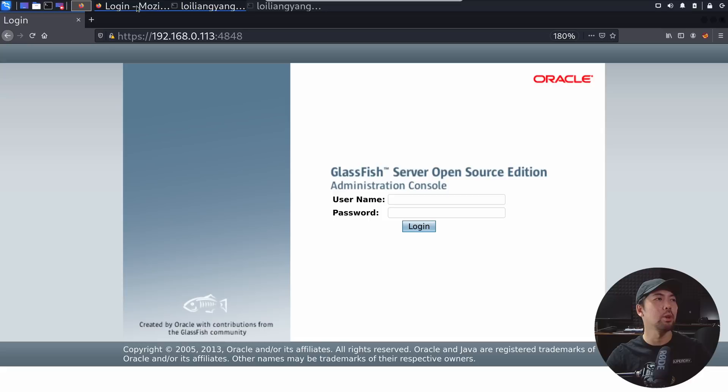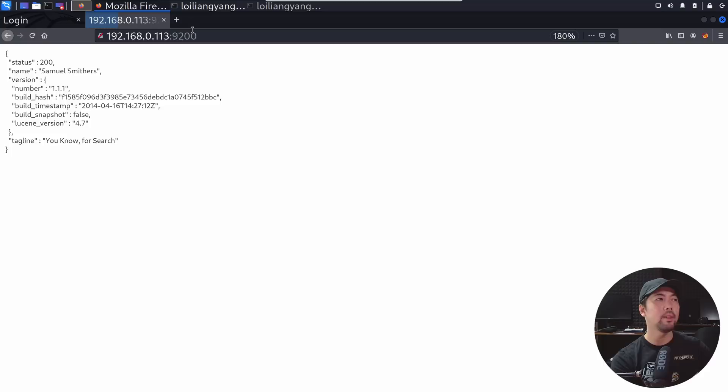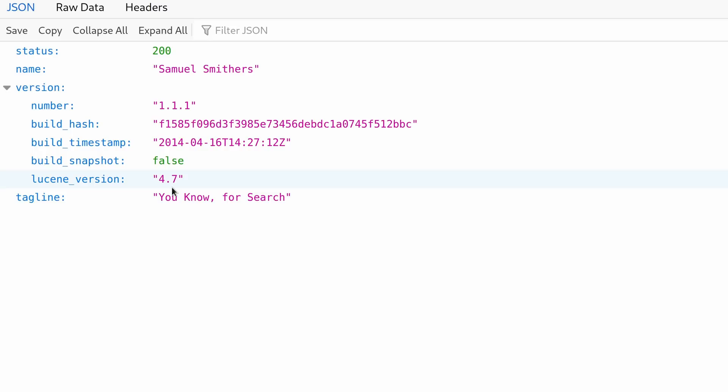What we can do now is go back over into the target IP address in the browser and enter the IP address followed by 9200. Hit enter on that and we can see we have the version number, we have the tagline. This is using an Elasticsearch service.